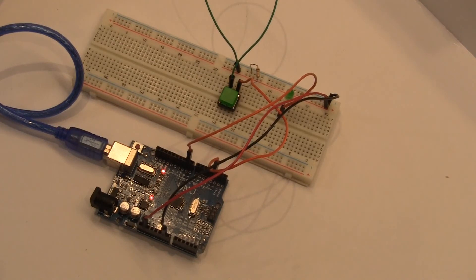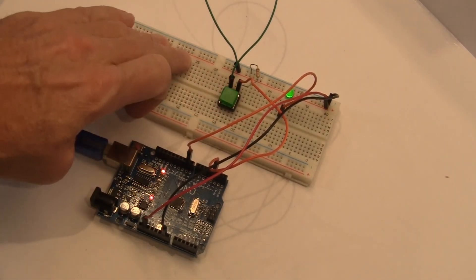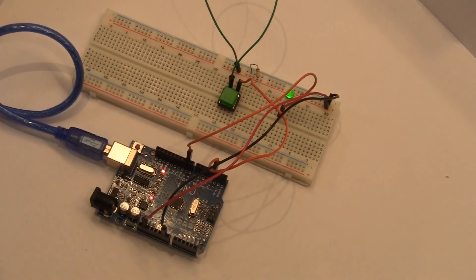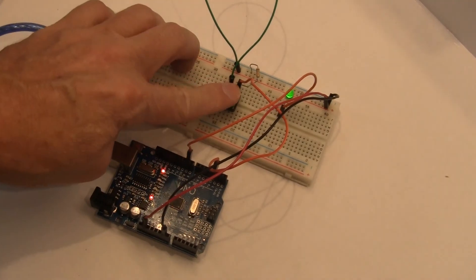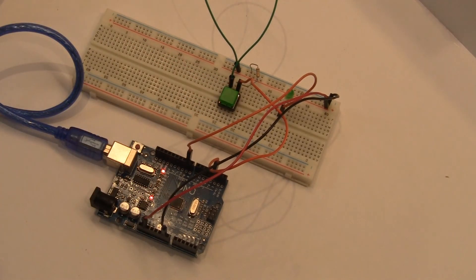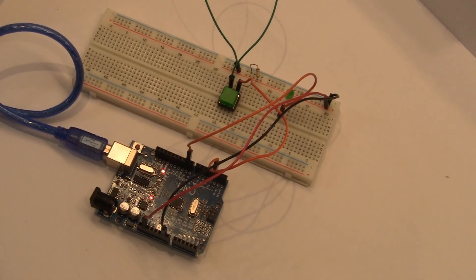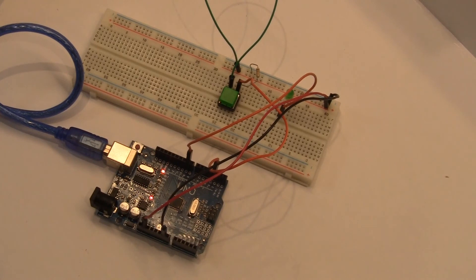Okay, so here's our finished product. We'll press our button, the light comes on for two seconds, and then turns off. Now we could very easily change the delay to something more like five seconds.